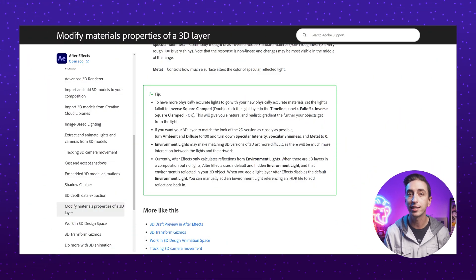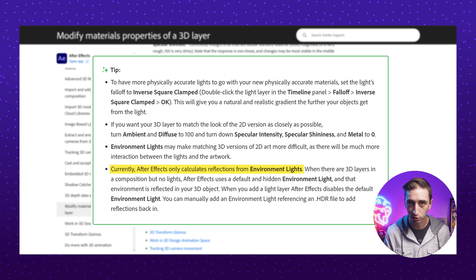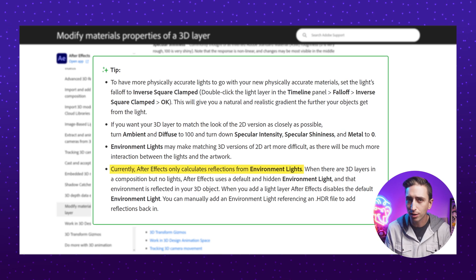These are all features that were already available in the classic 3D render engine, which makes me think it's all headed in the right direction, but there are still some pretty big features missing from the Advanced 3D engine that I hope to see soon. Number one and two on my wishlist are native depth of field and motion blur, so I don't have to rely on depth maps and fake motion blur from other plugins. I'd also love to see shadows cast from lights other than environment lights. The After Effects user guide says that currently After Effects only calculates reflections from environment lights — which to me sounds like they're working on this feature, but that's just speculation.